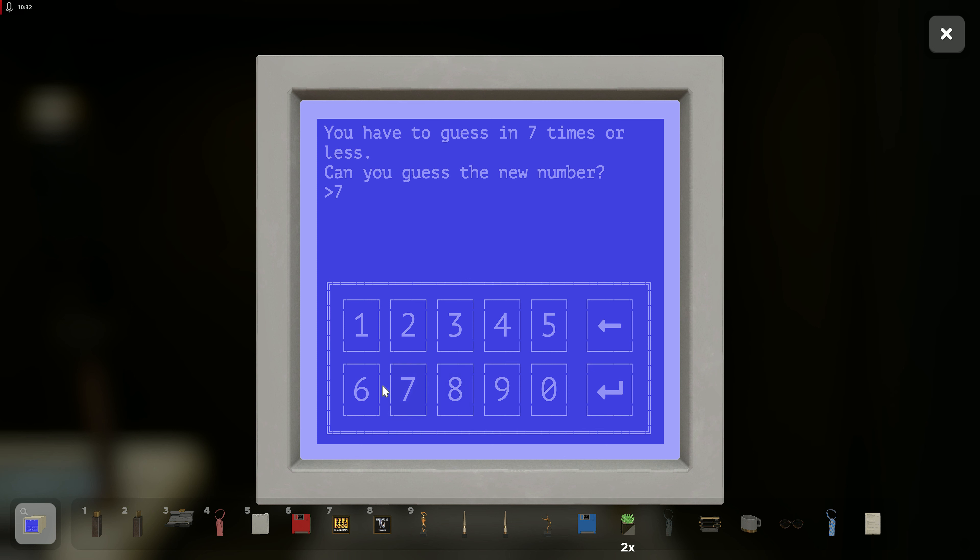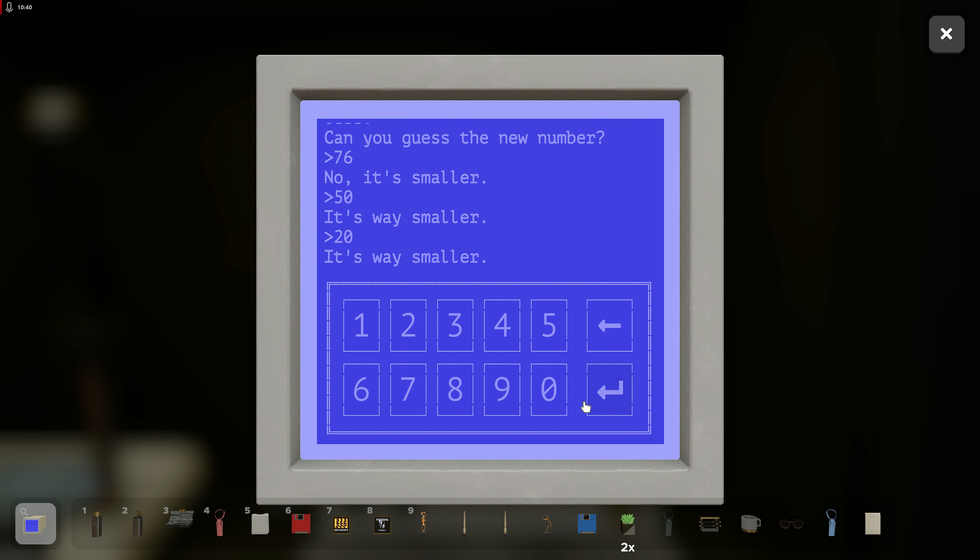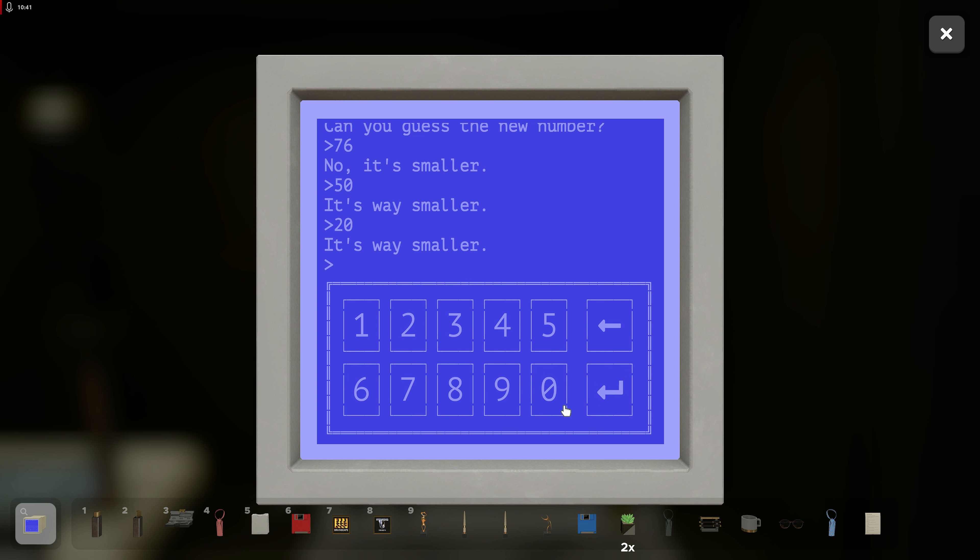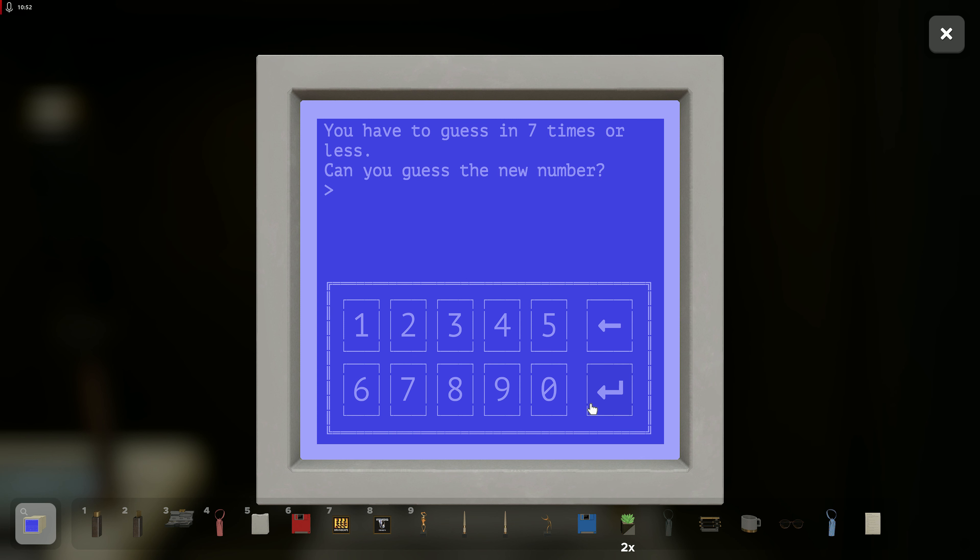Is it 76 again? It's smaller. 50. Way smaller. 20. Way smaller. 10. Close but smaller. 5. 3. 3. 2. Holy crap! Oh my god, okay. So this is completely random then.